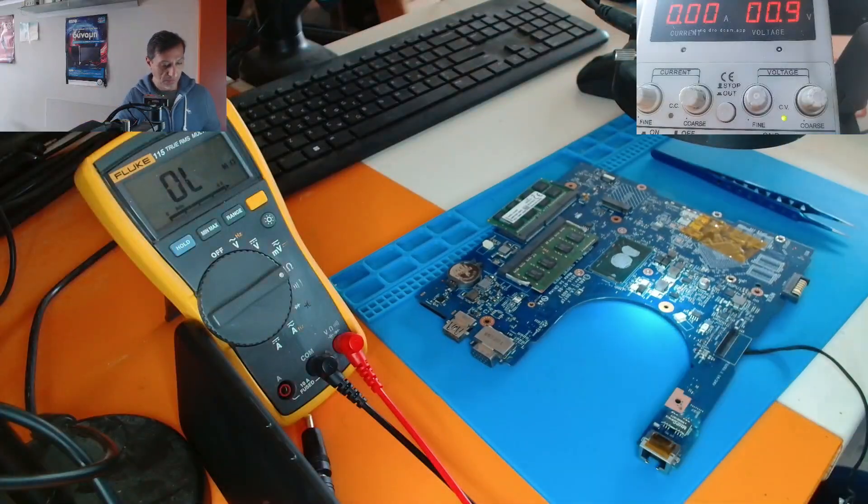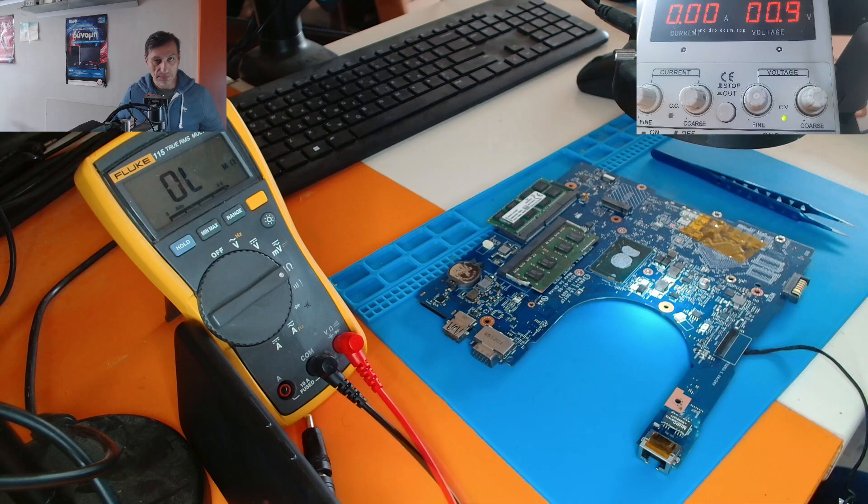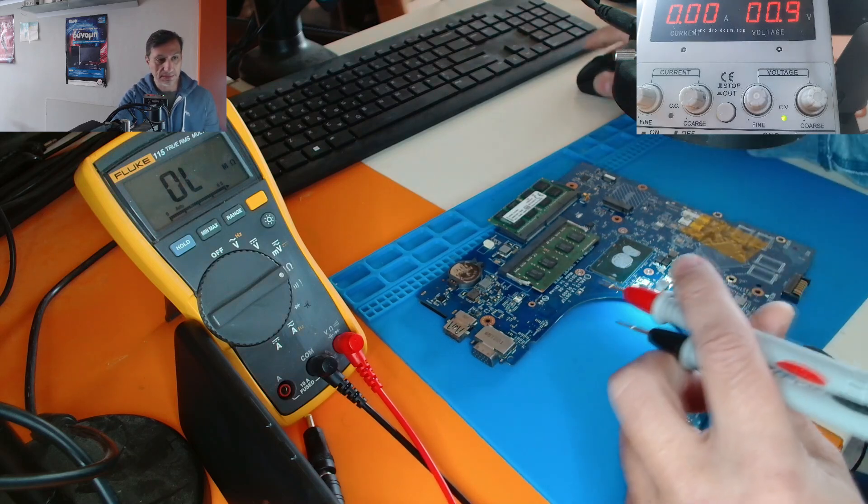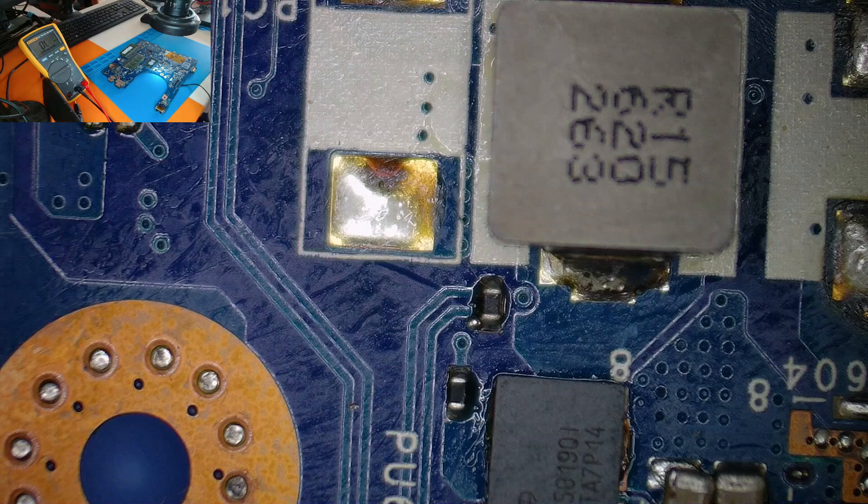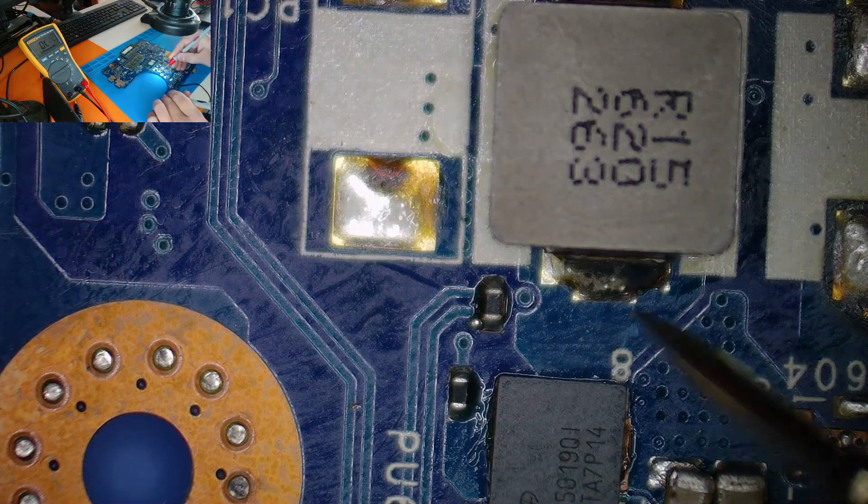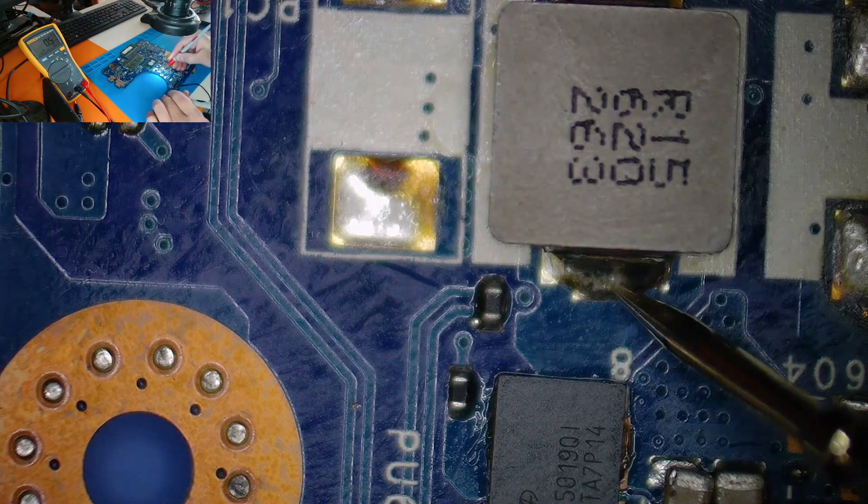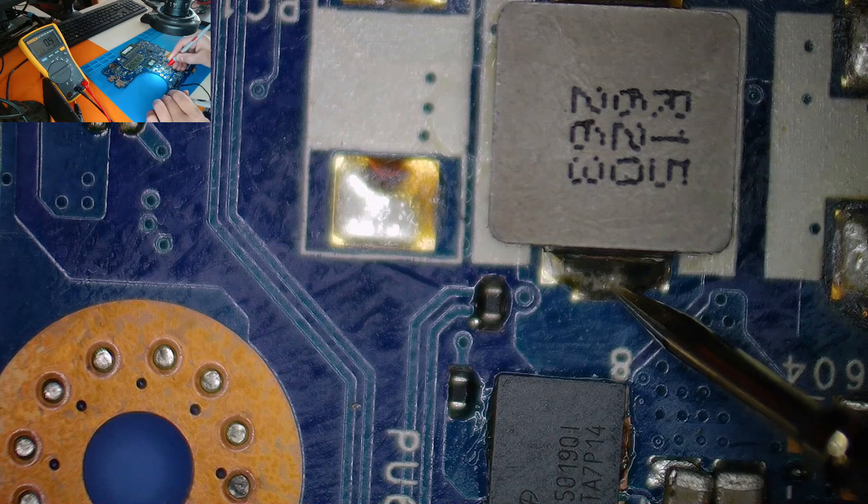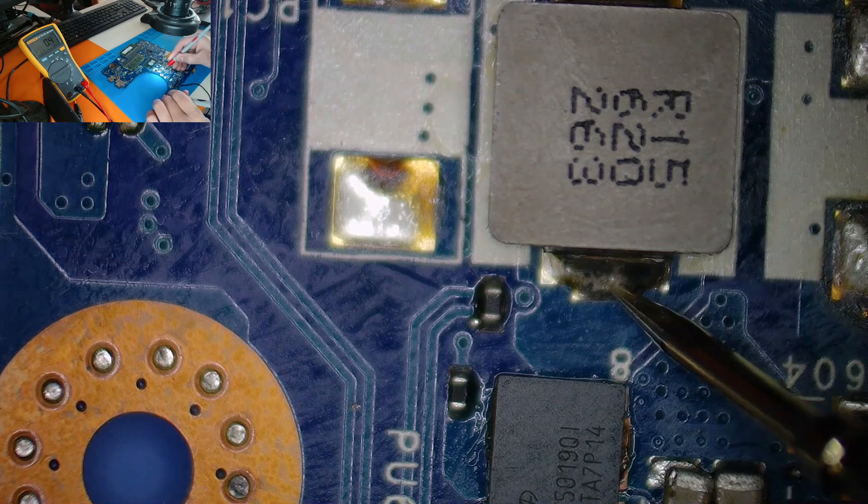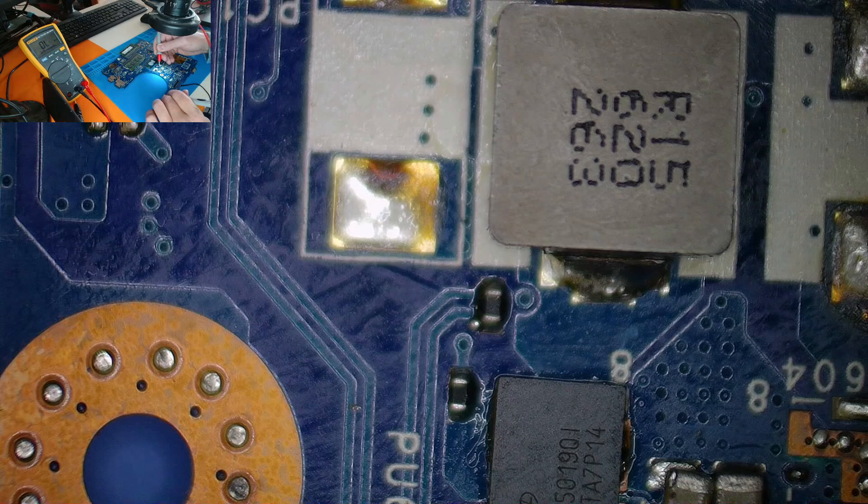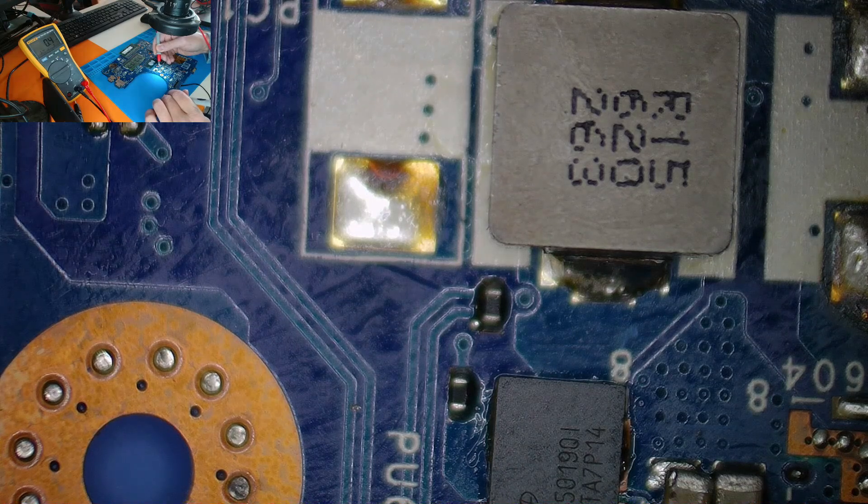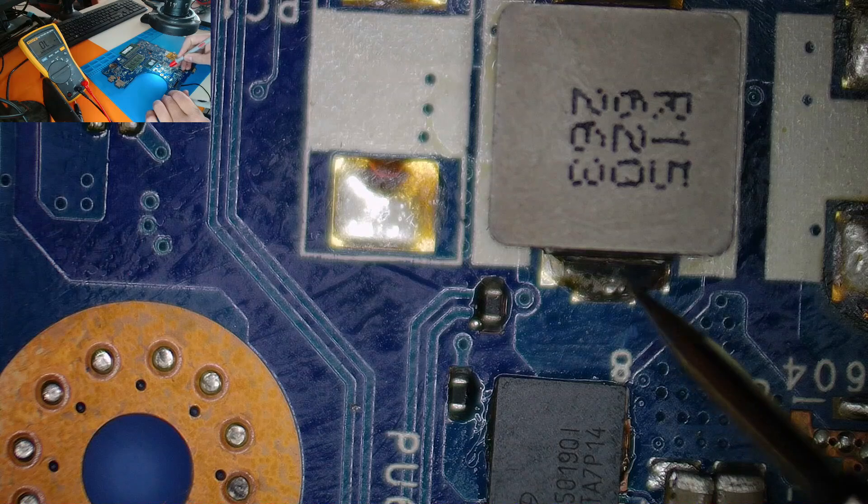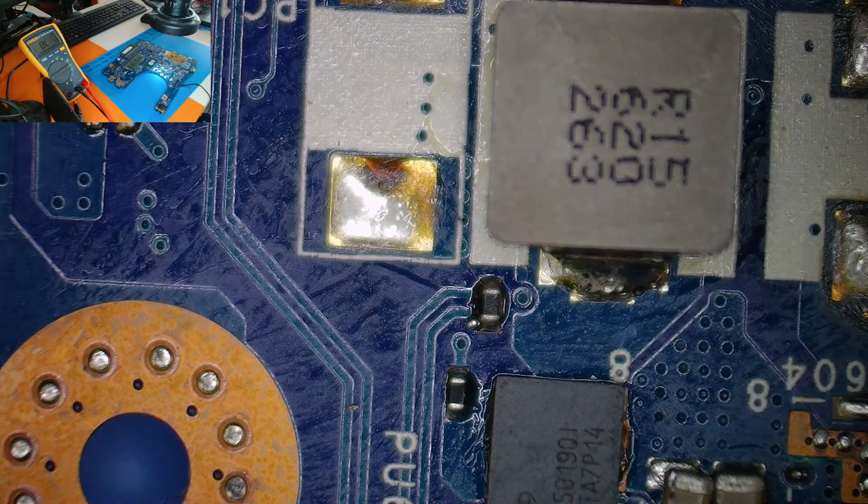So if we measure in ohms mode, this coil here. I don't know if you can see the multimeter, it shows 0.4. So it's 0 ohms. On the other side of the coil, it's again 0.5 ohms. So if we inject voltage here, let me show you.